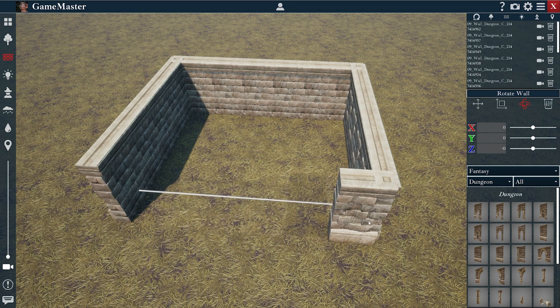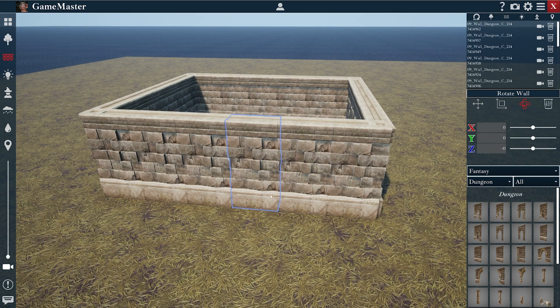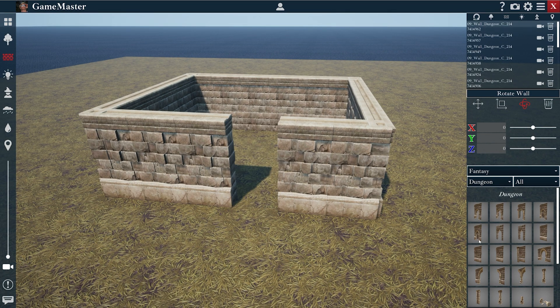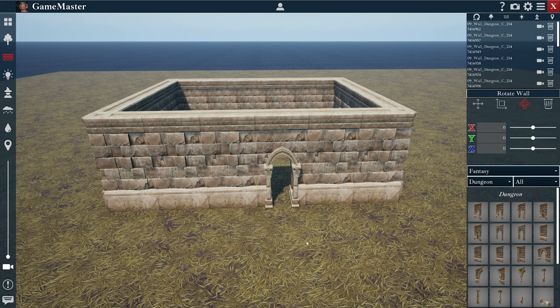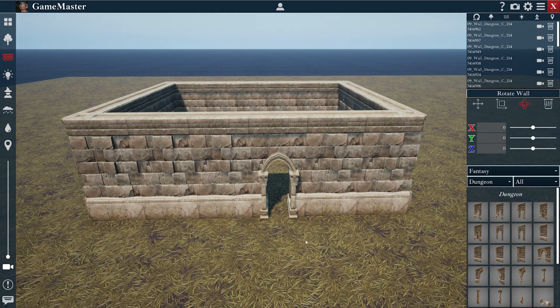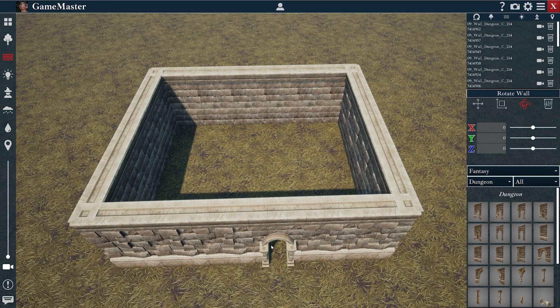So let's finish that up there, and I'll get rid of this, and make a little door here. Perfect. So there we go. Pretty easy.